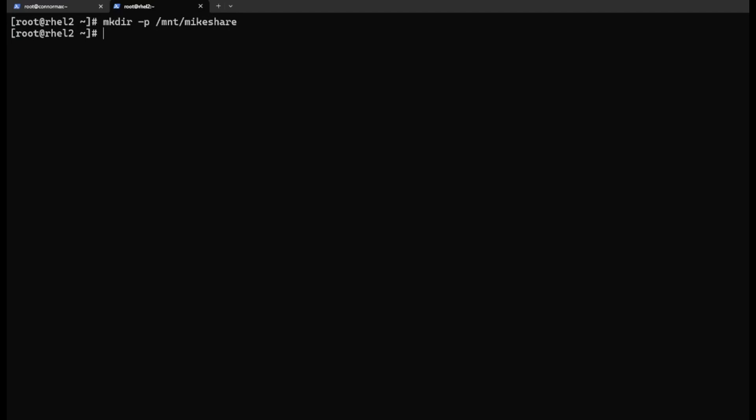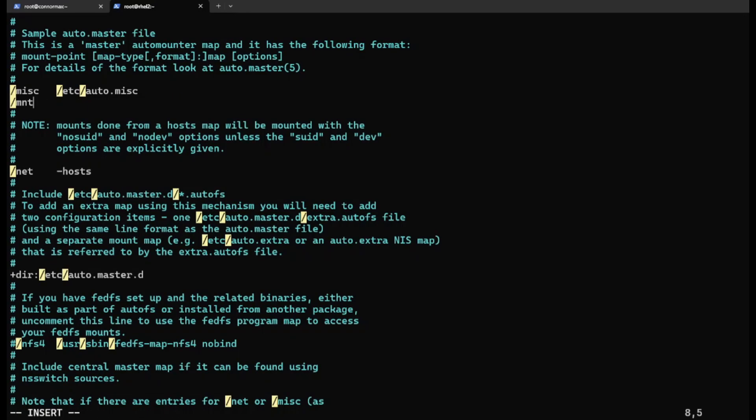Next step is very important. We need to edit the /etc/auto.master config file. We want to add the root directory of the mount points here: /mnt/myshare /etc/autofs.myshare. We're going to add content to this config file shortly.